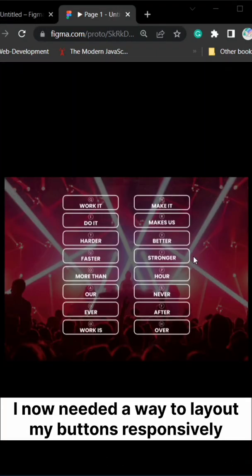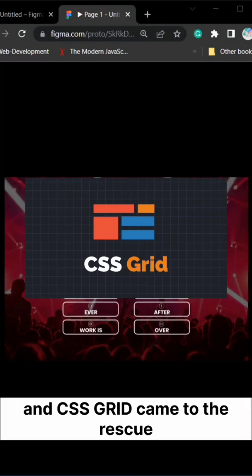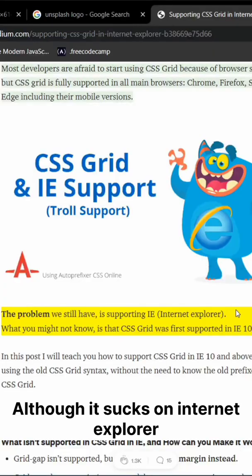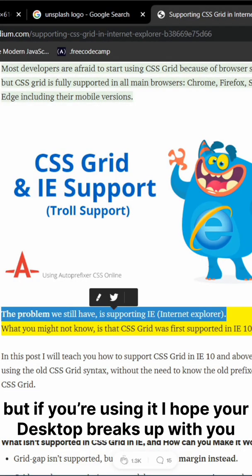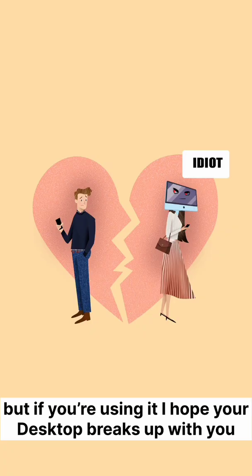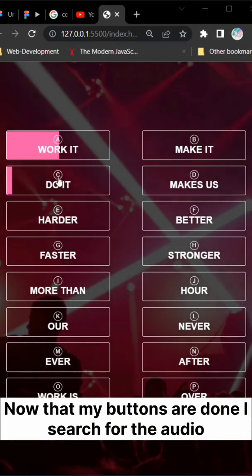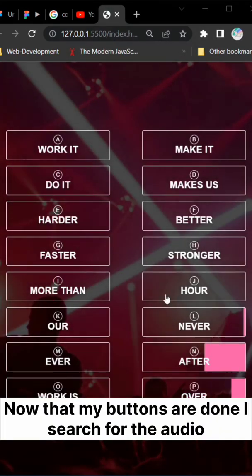I needed a way to lay out my buttons responsively and CSS Grid came to the rescue. Although it sucks on Internet Explorer, but if you're using it, I hope your desktop breaks up with you. Now that my buttons are done,